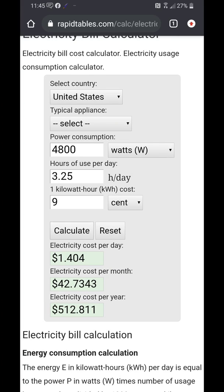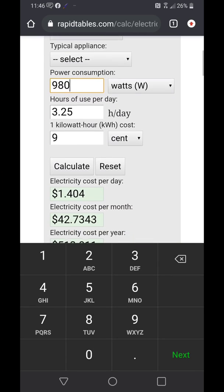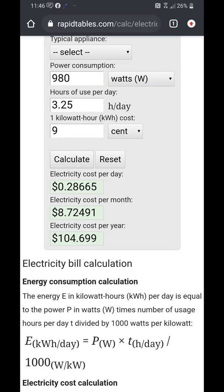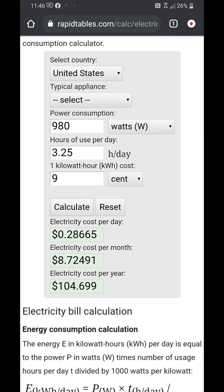Now I also want to note I have another kiln I run on a regular basis — a Chili Pepper kiln. It runs for about the same amount of time, but it's only a 980-watt kiln — a small kiln. Running it for the exact same amount of time, the electricity cost comes down to just 28 cents a day, $8.70 a month, or about $100 a year.